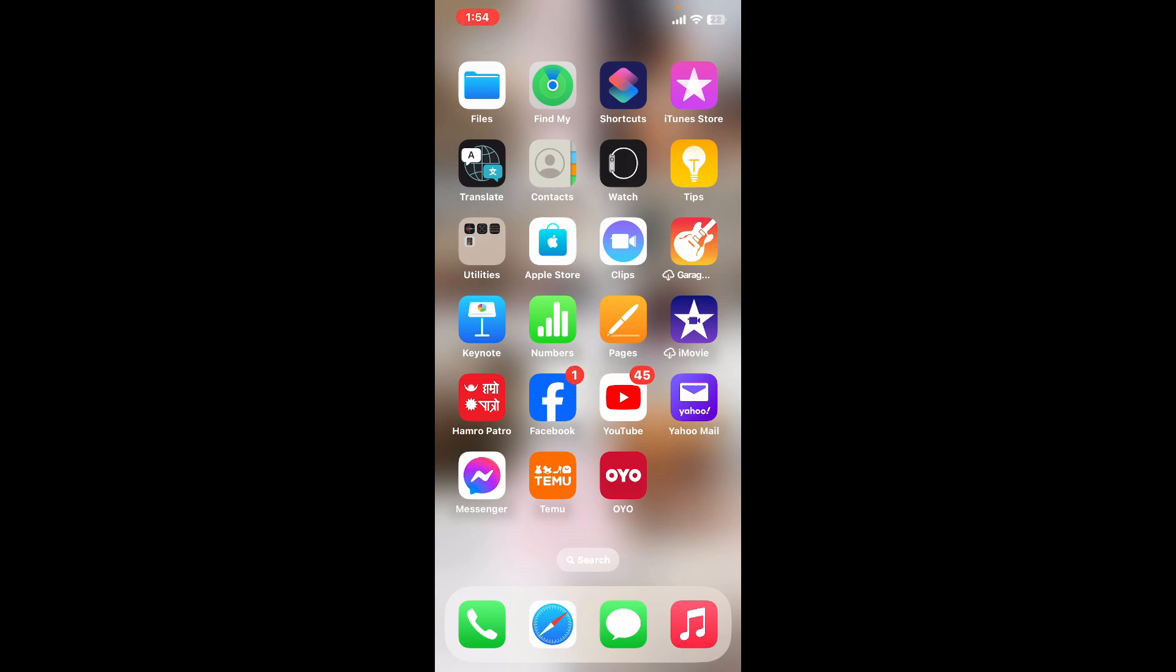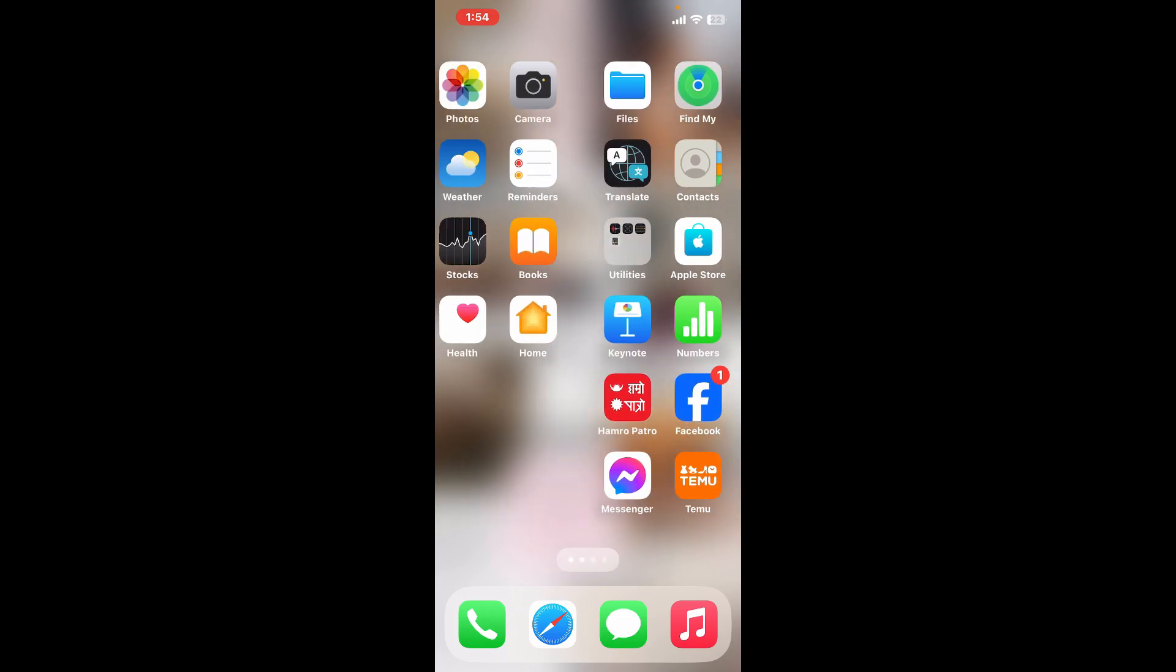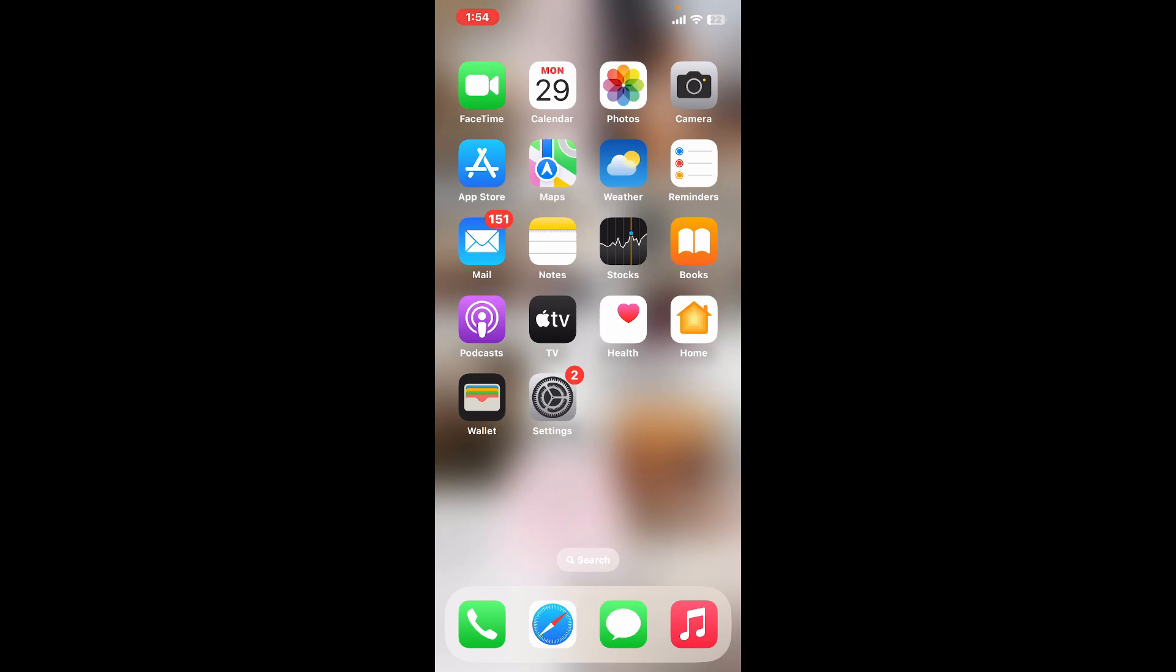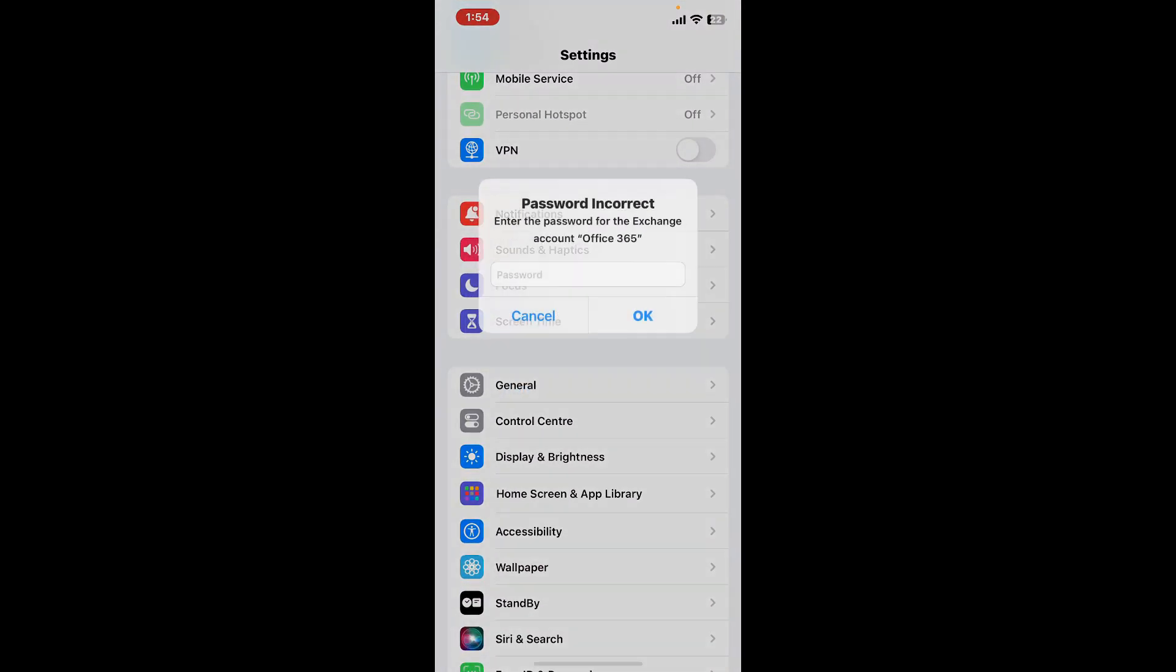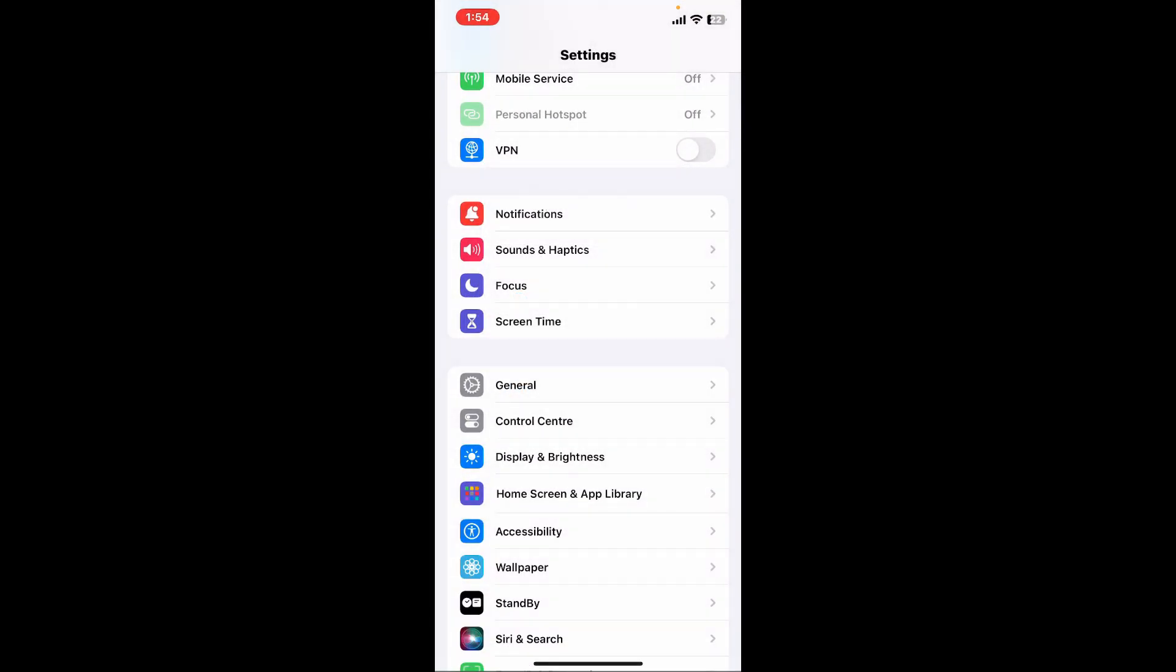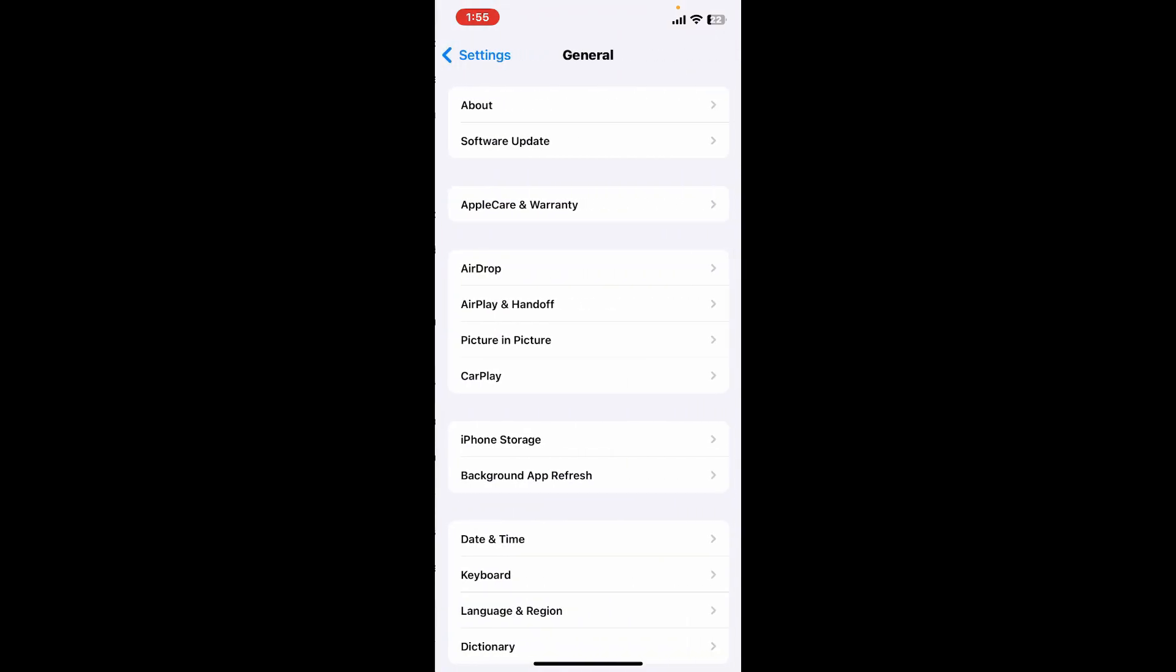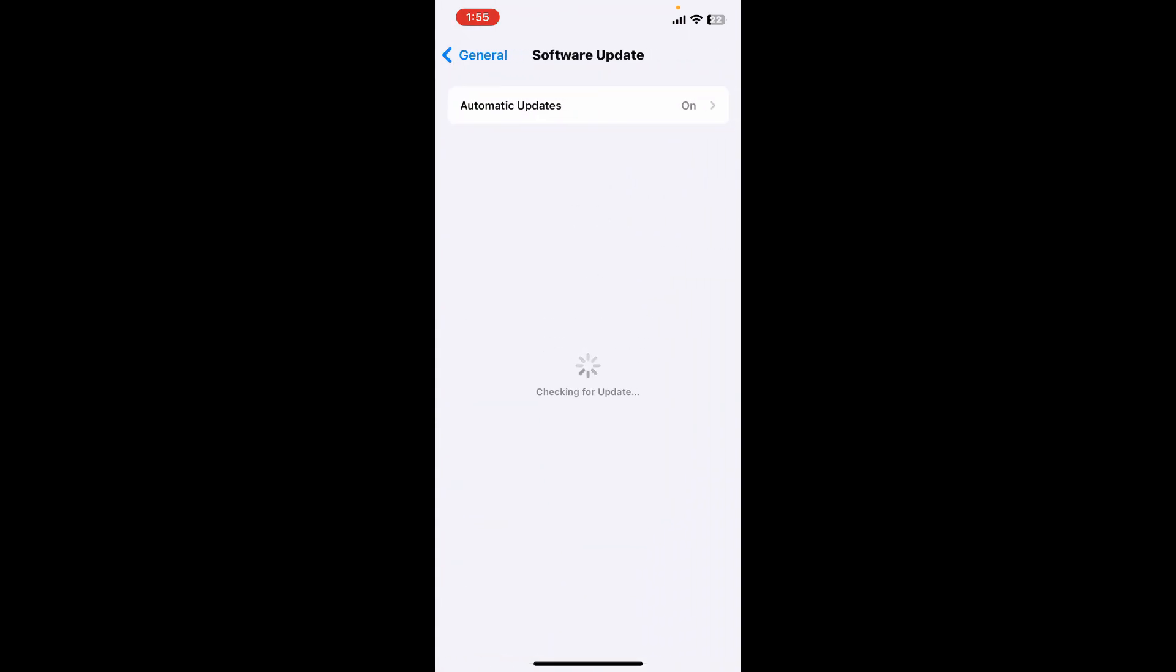If none of those steps work, the next thing you want to do is check for iOS updates. Always make sure that your iPhone is running the latest iOS version. Launch the Settings app, tap on General, and then tap on Software Update.